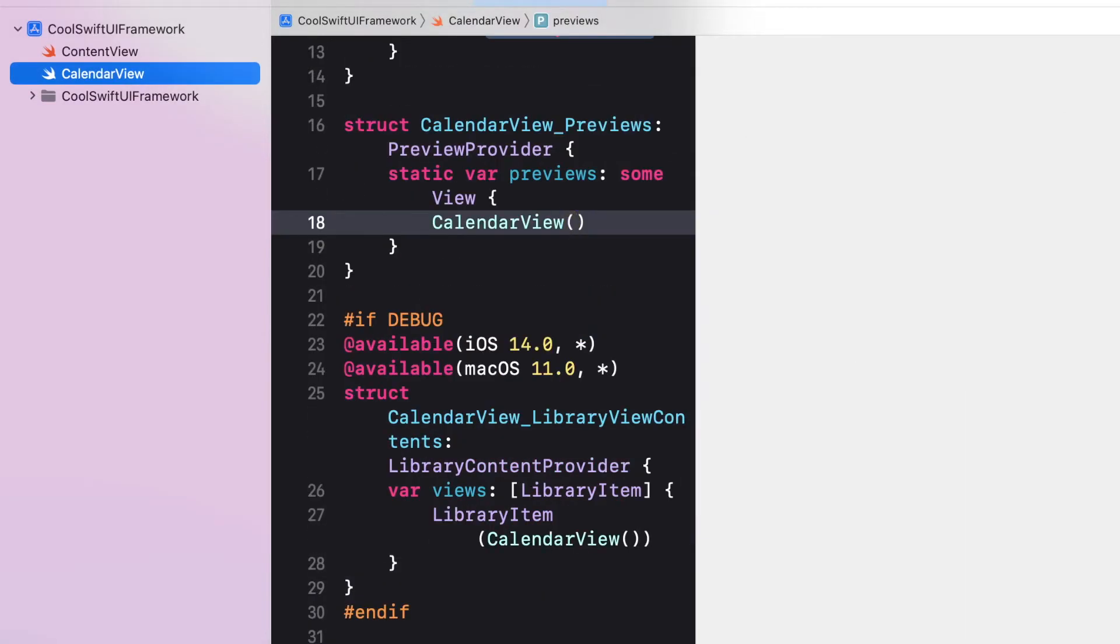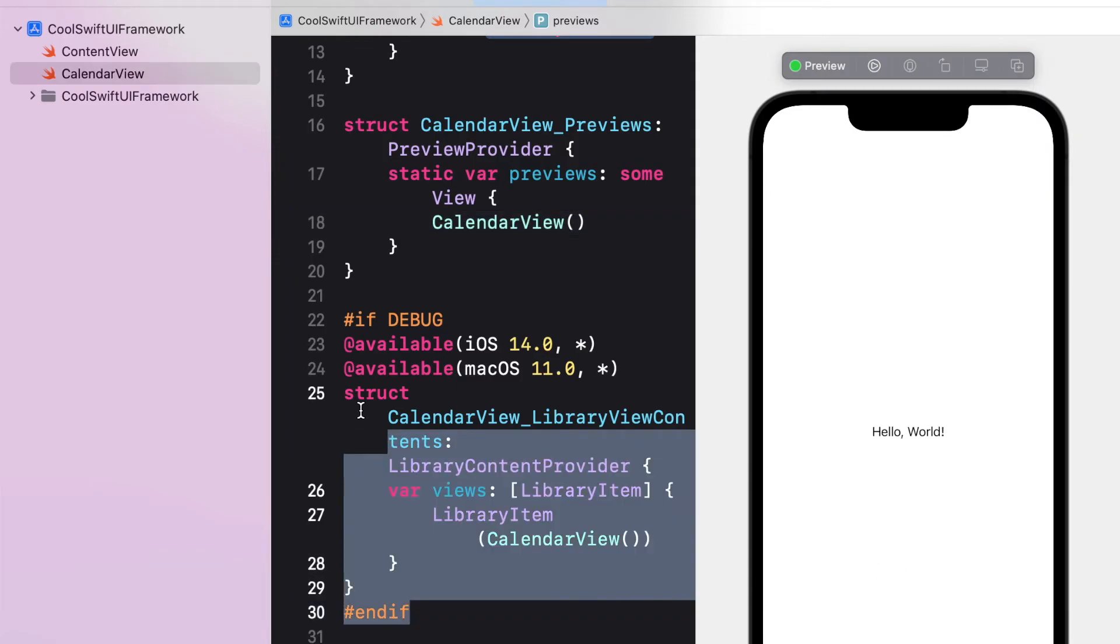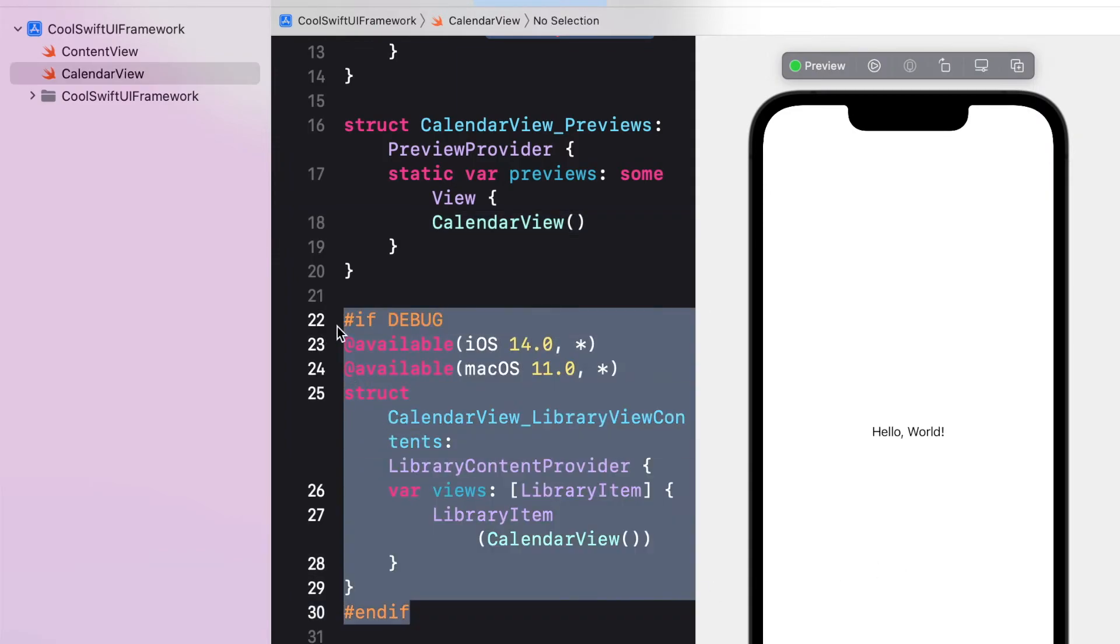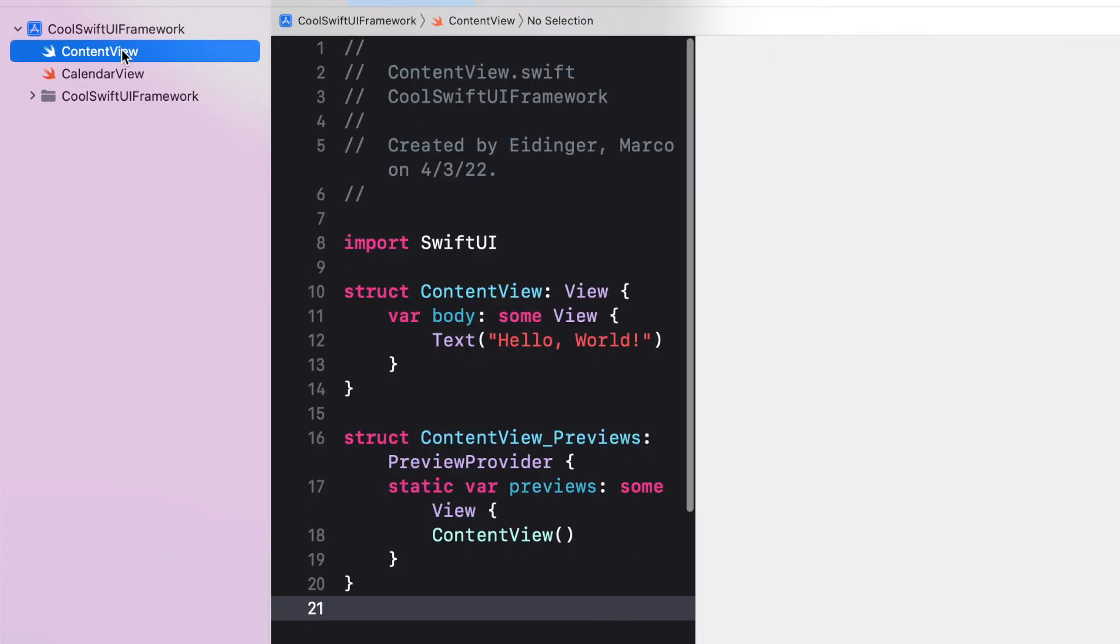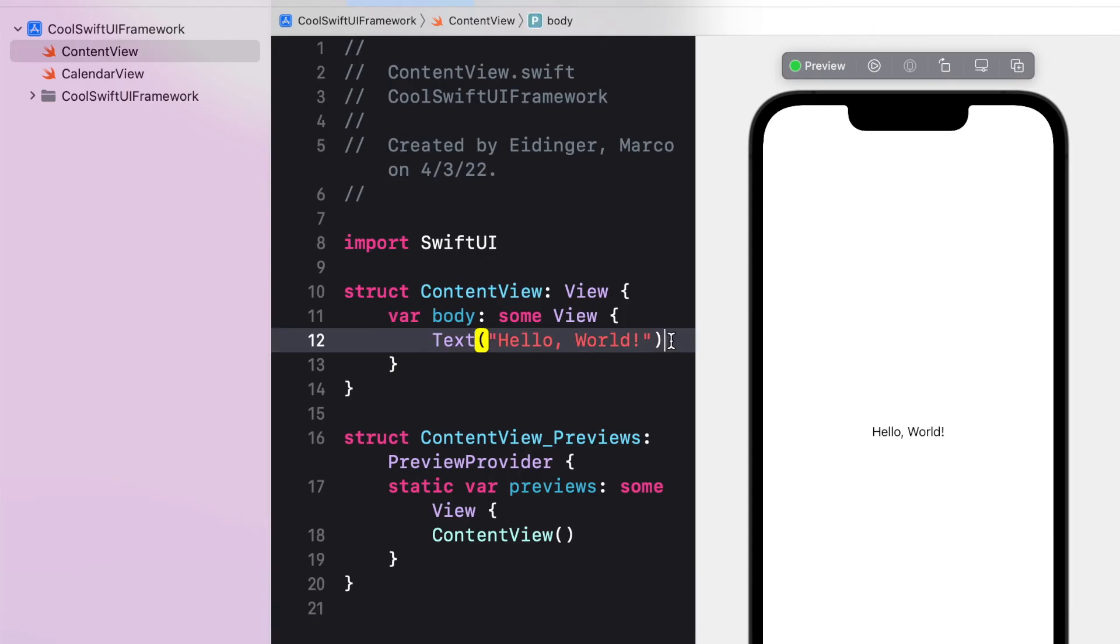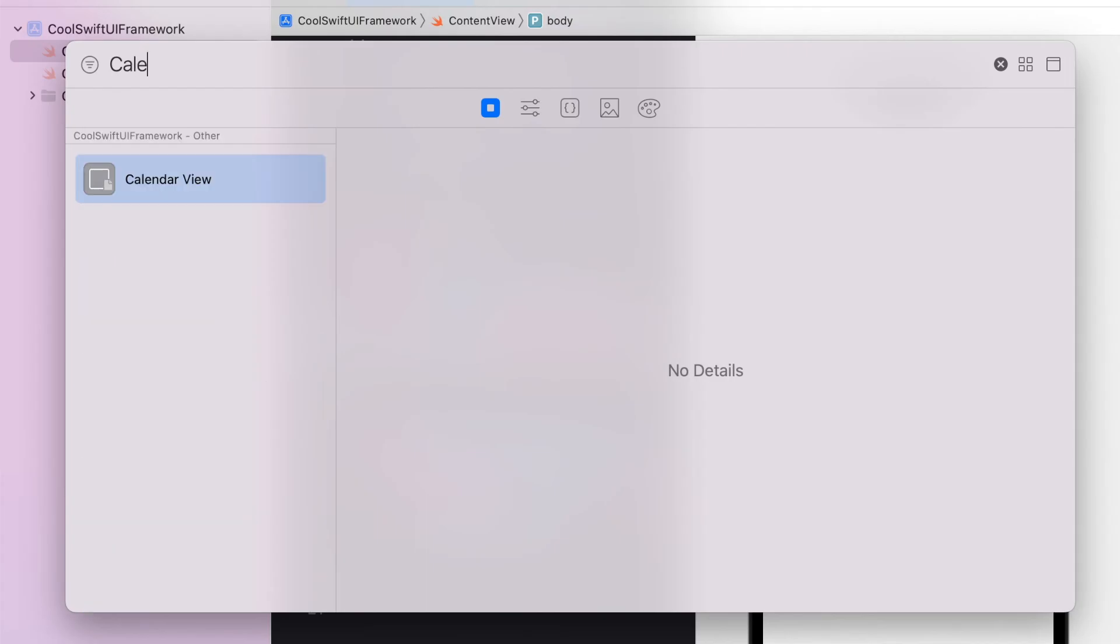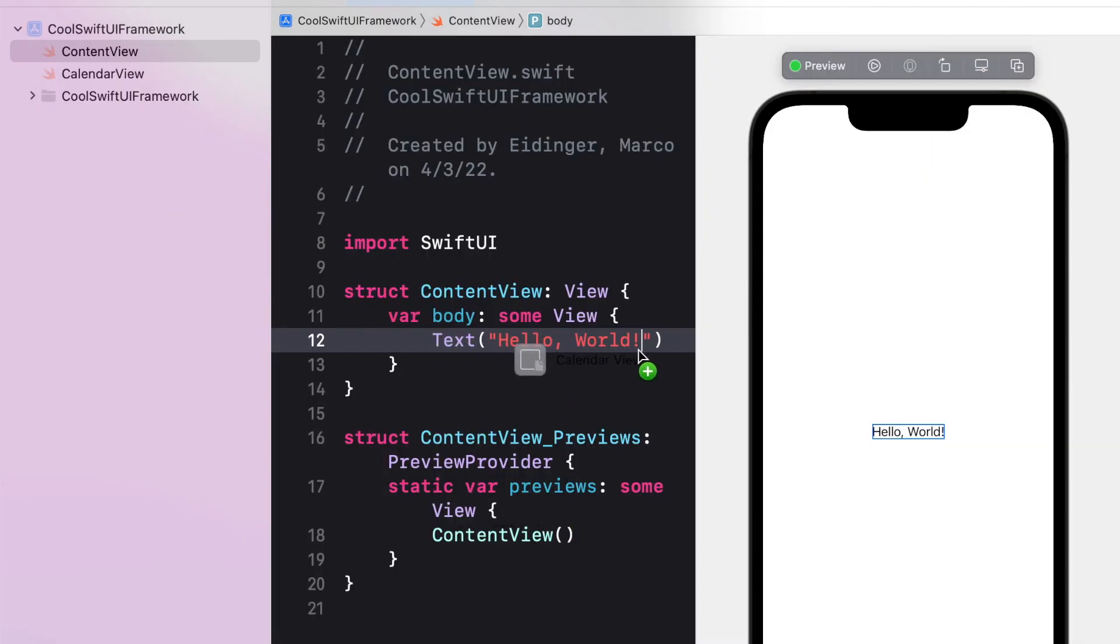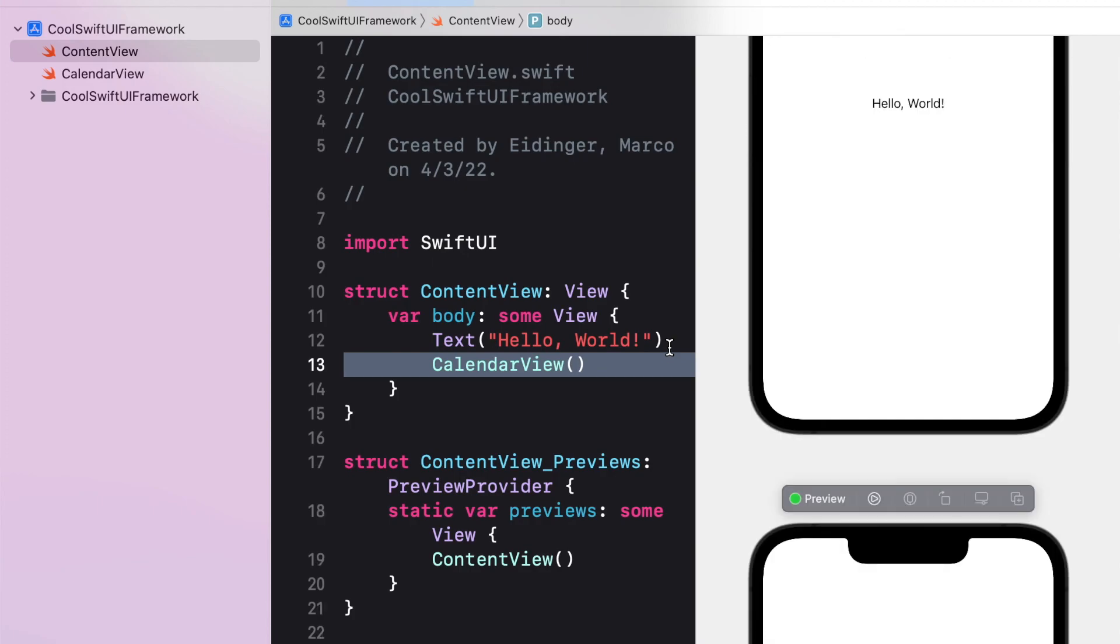And you will see that the implementation is according to our template. It contains a library content provider, which will make sure that the SwiftUI View will appear in the Xcode library and can be easily added through drag and drop.